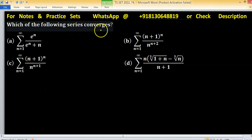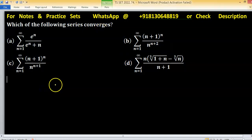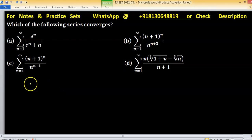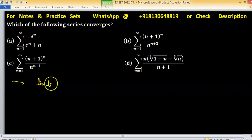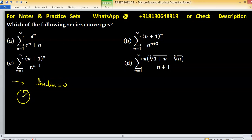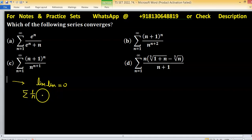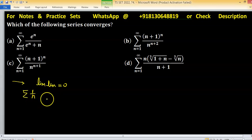Which of the following series converges? We have to test convergence of these 4 series. If a series converges, then the limit of u_n equals 0, but the converse is not true. For example, the series summation of 1/n has limit of u_n equal to 0 but the series is divergent. Since this is a positive term series, it is either convergent or divergent — oscillating behaviour does not exist.